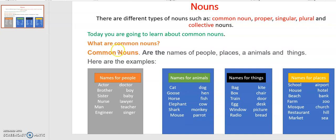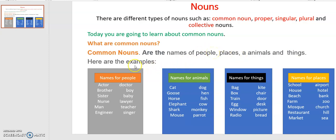The answer is: common nouns are the names of people, places, animals, and things. This is the definition of common nouns. According to this definition, you are going to learn one by one — the names of people, places, animals, and things.